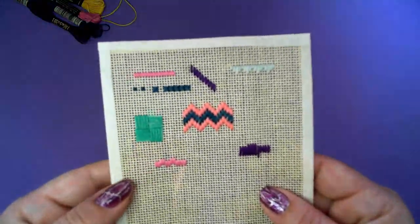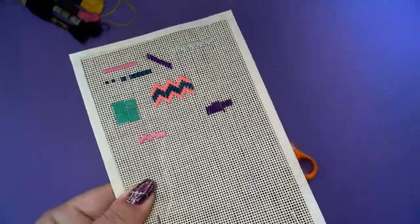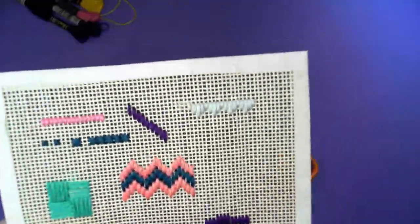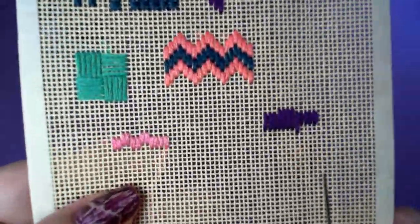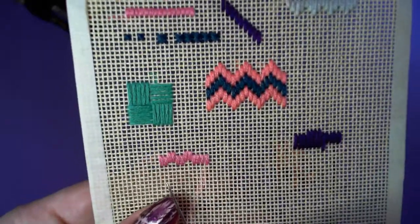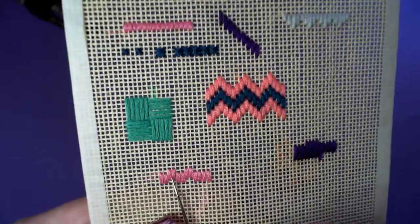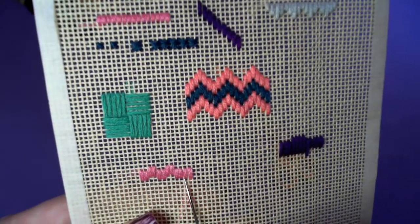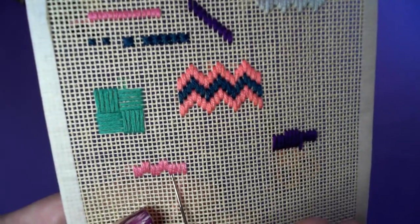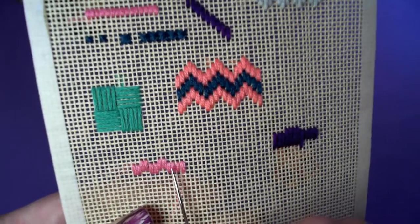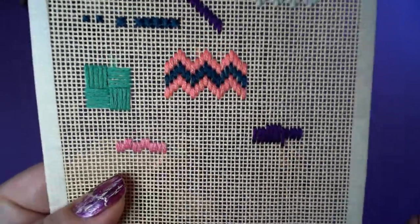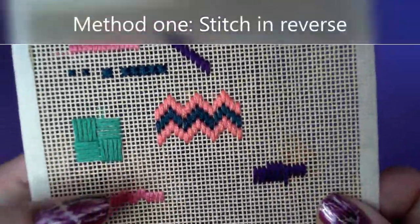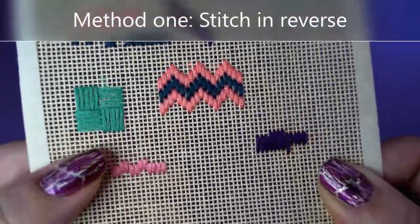So in this example here, I was trying to do a two-stitch pattern and then realized that I did four in the same row rather than stepping it up. The easiest way, if you've only got a couple of stitches to undo, is probably just to reverse your stitching.